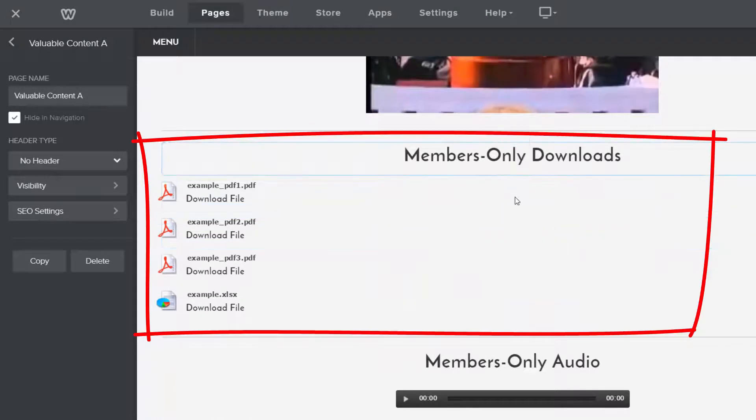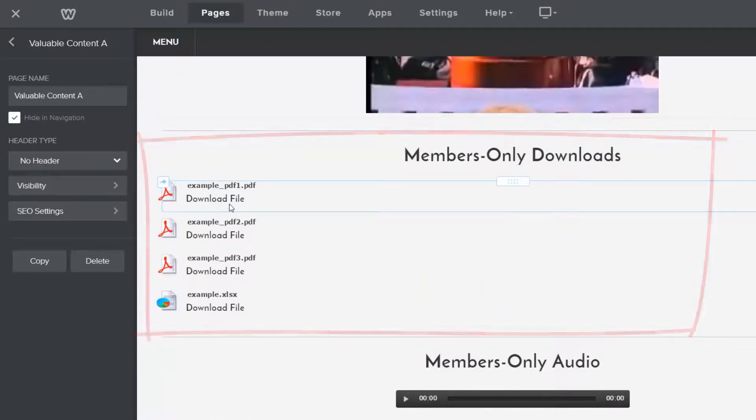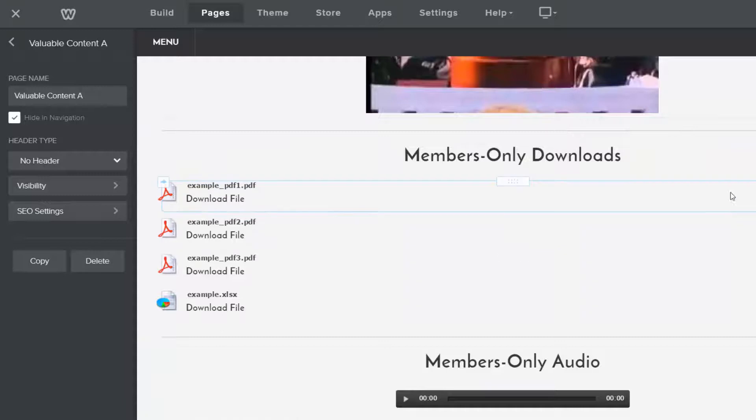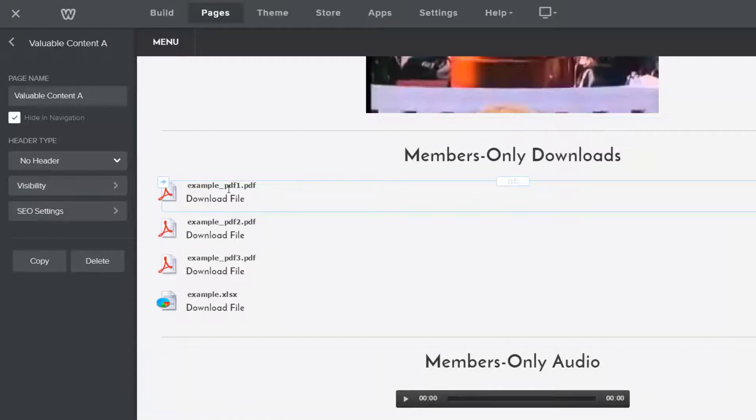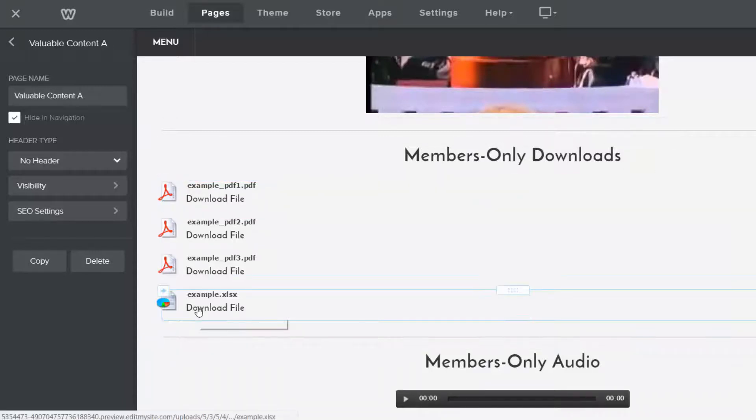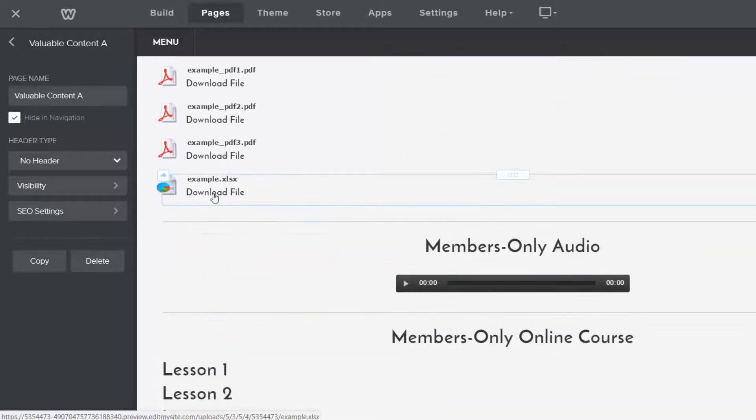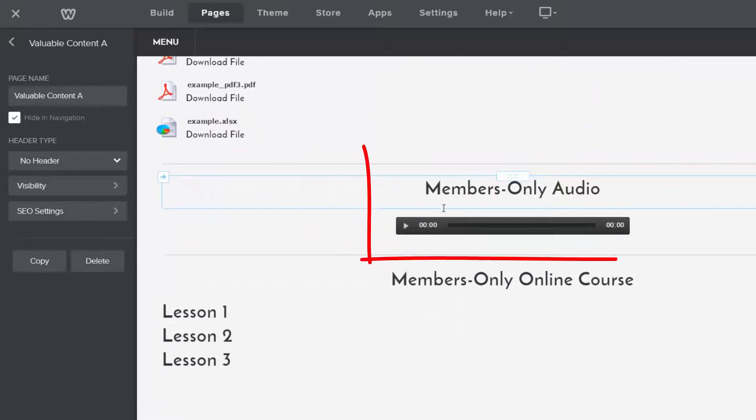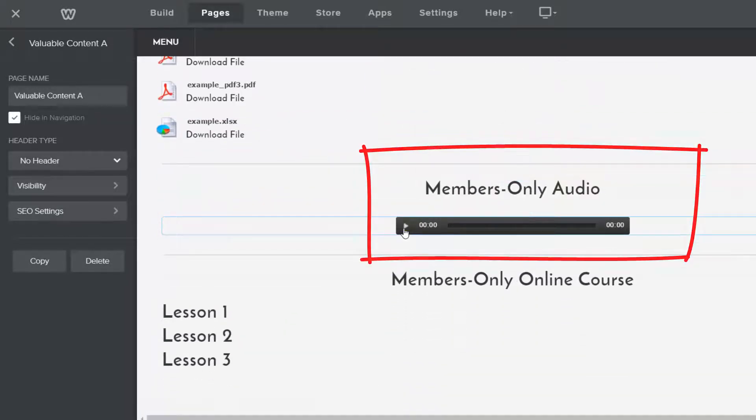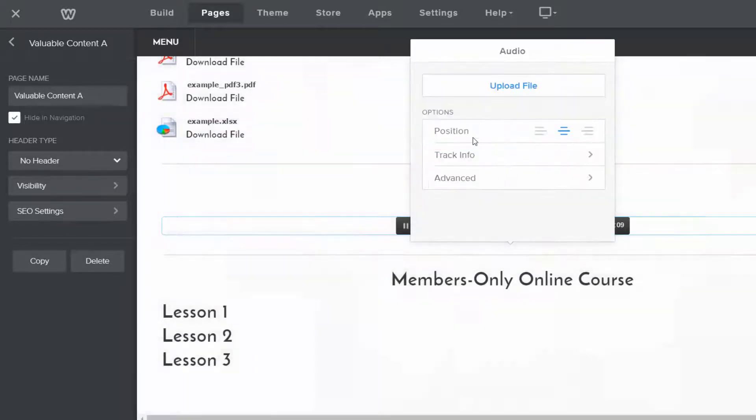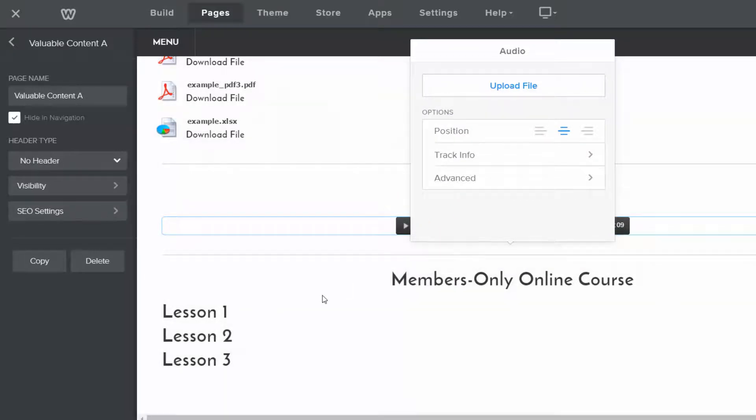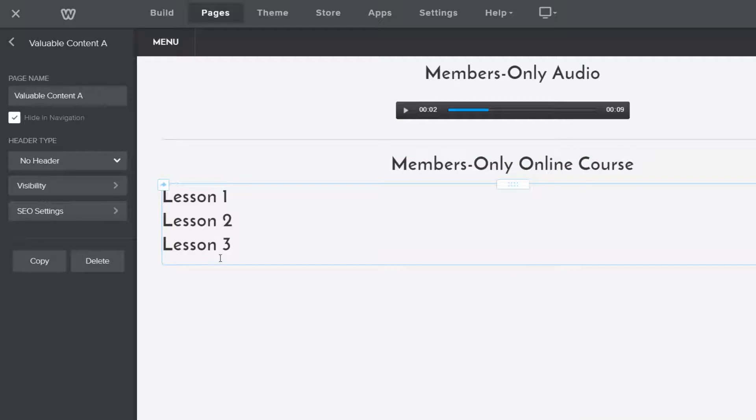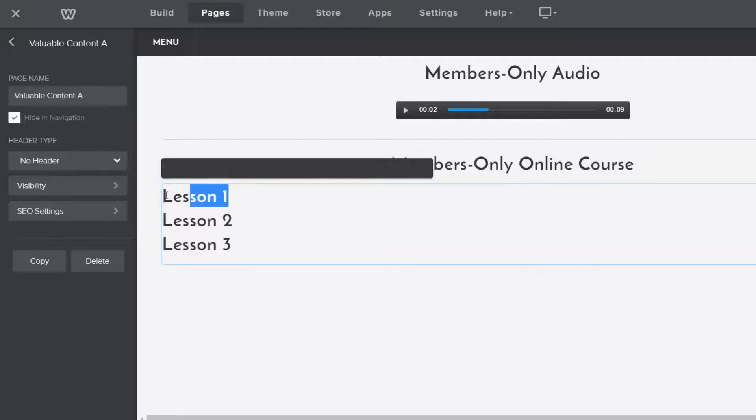You can also do members-only downloads. So let's say you have some PDF that's like a special PDF that you wrote. You can have those downloads. You can even embed that into the site so they can view it without downloading the file. Here's an Excel file if you had some Excel file that you created. You can do members-only audio. You can upload an audio file like that. And you might have an online course like I did and you can just list pages here, lesson one, two, three.